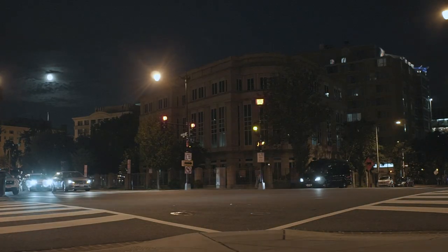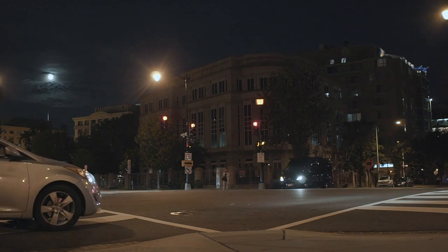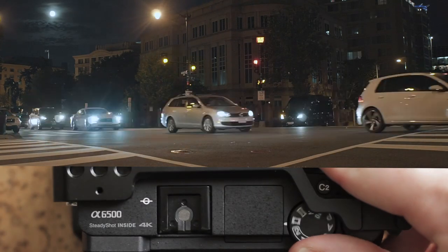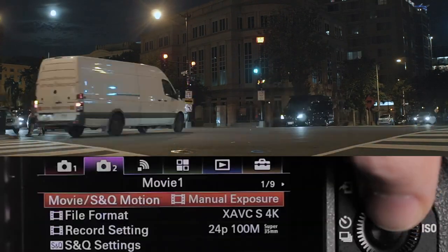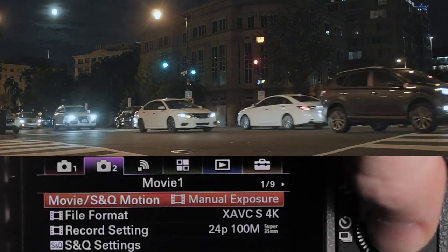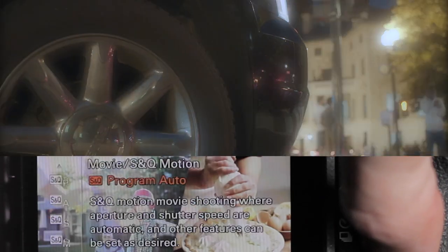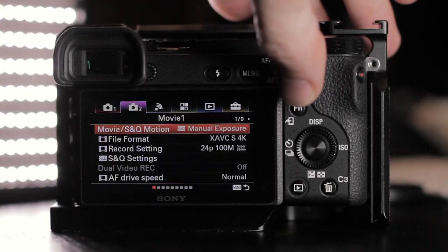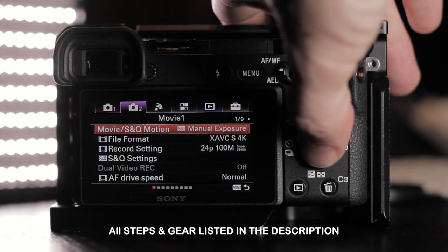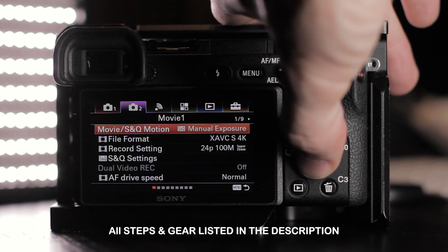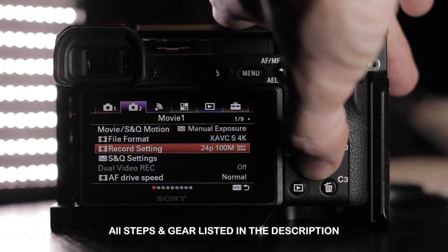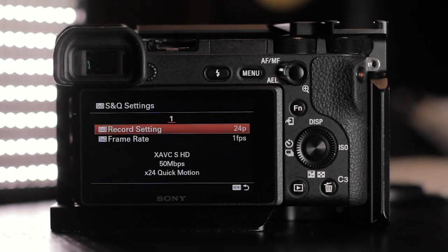We'll begin with quick motion. First, set your dial to movie mode. In your menu, go to the tab for movie exposure and S&Q motion, then scroll to the S&Q options. I like to use manual exposure so we have complete control over the image. You'll see the menu item confirm you're in S&Q manual exposure.